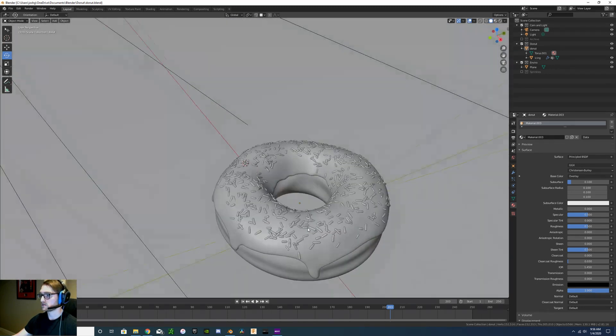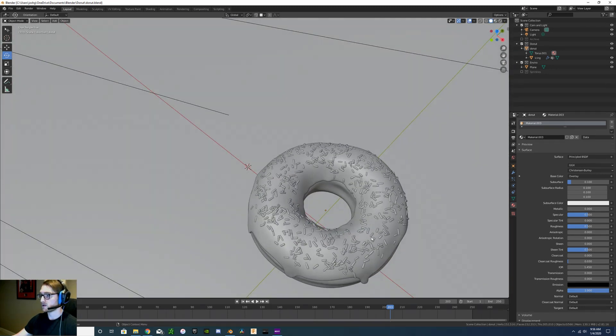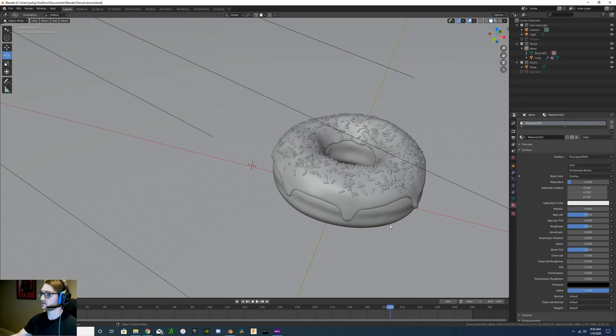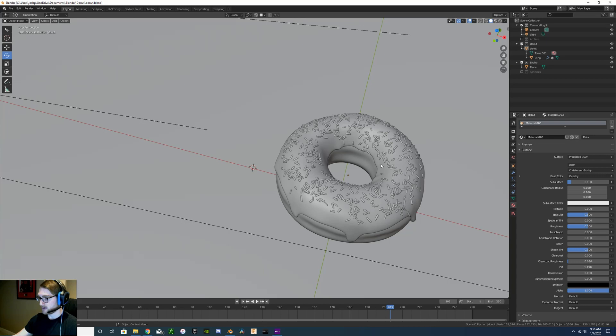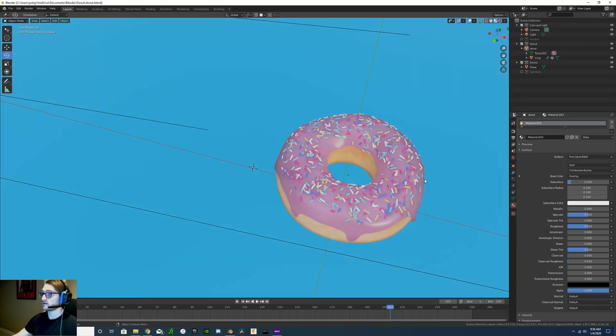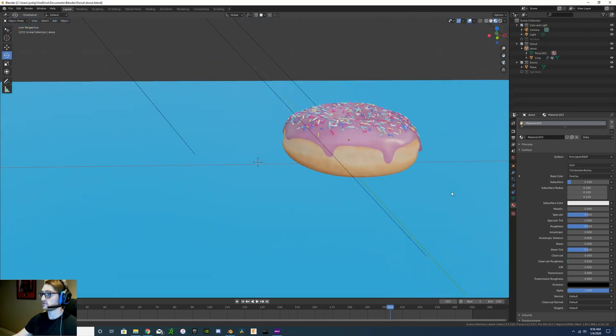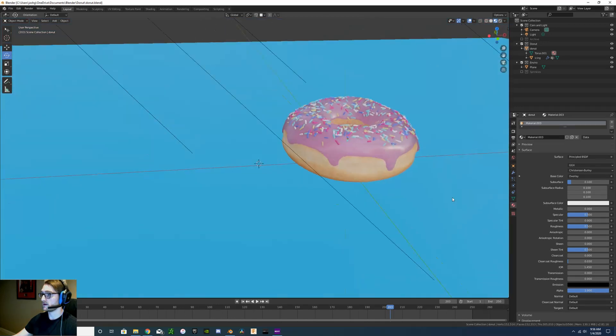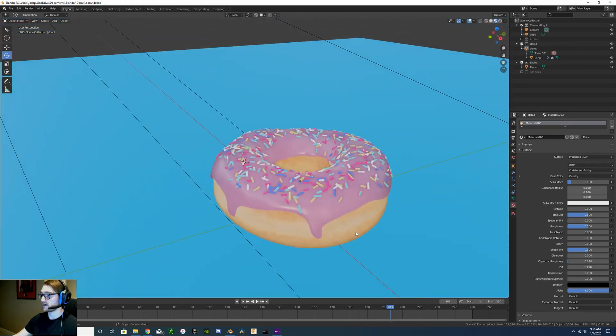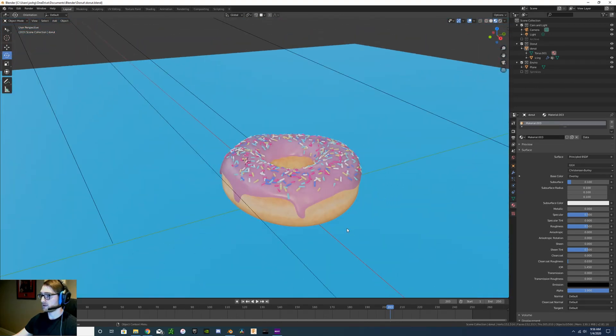We created a torus, added some icing by duplicating the top layer of the donut and extruding it up a little bit, and then adding some sprinkles using particles. Then we added the material, texture, color, all that, and added a ground plane.